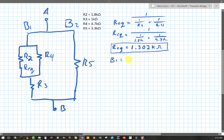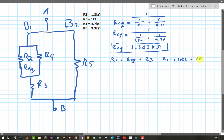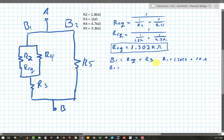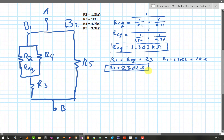Now I need the branch one resistance. Branch one is R_eq plus R3. So that's 1.302kΩ plus R3 which is 1kΩ, giving branch one = 2.302kΩ. I made a mistake previously where I used my equivalent instead of my branch resistance for the next step, so I'm being careful here.